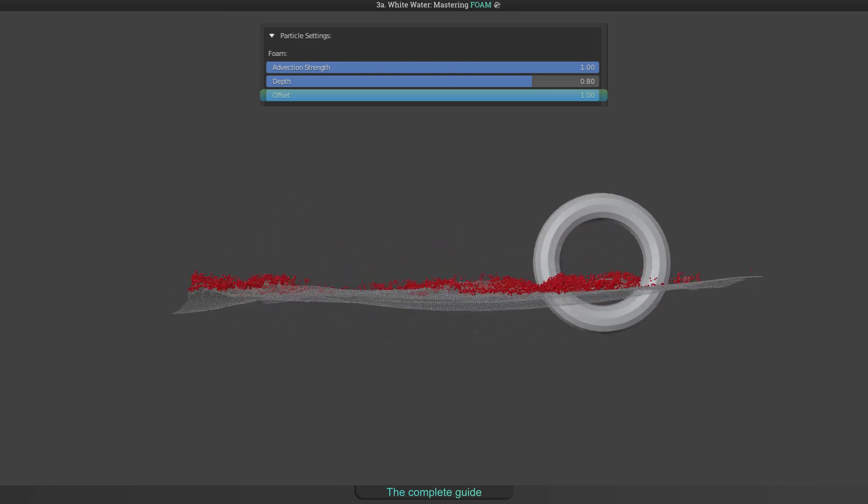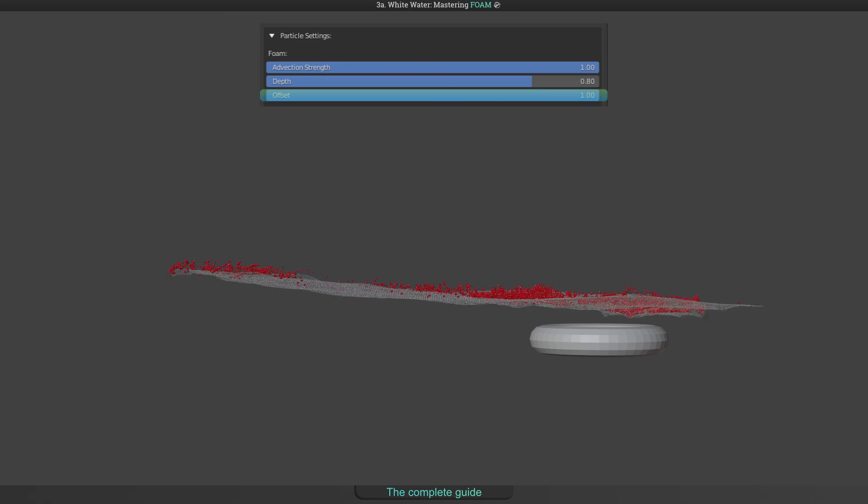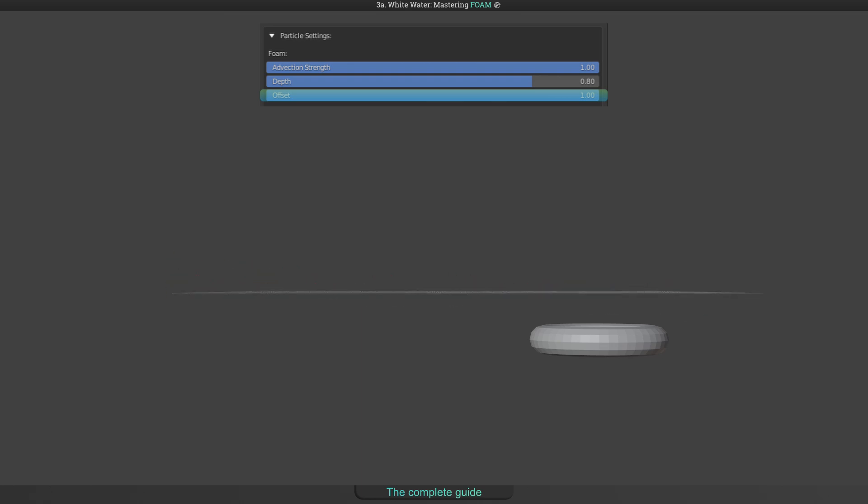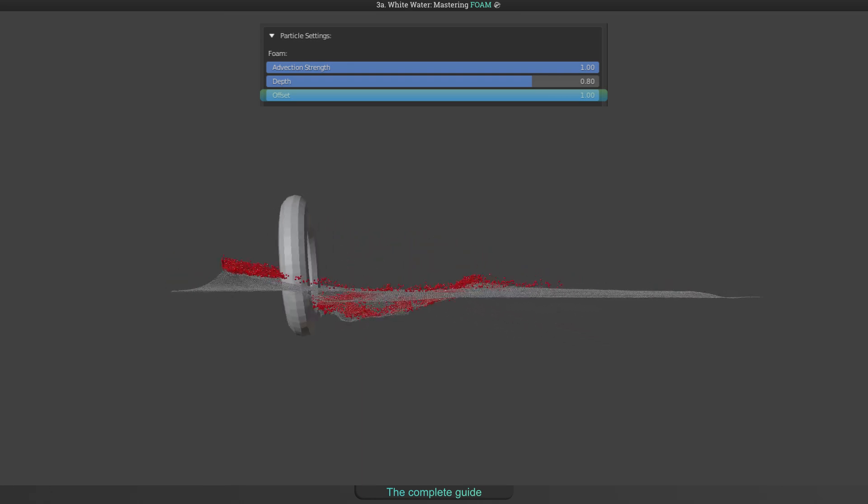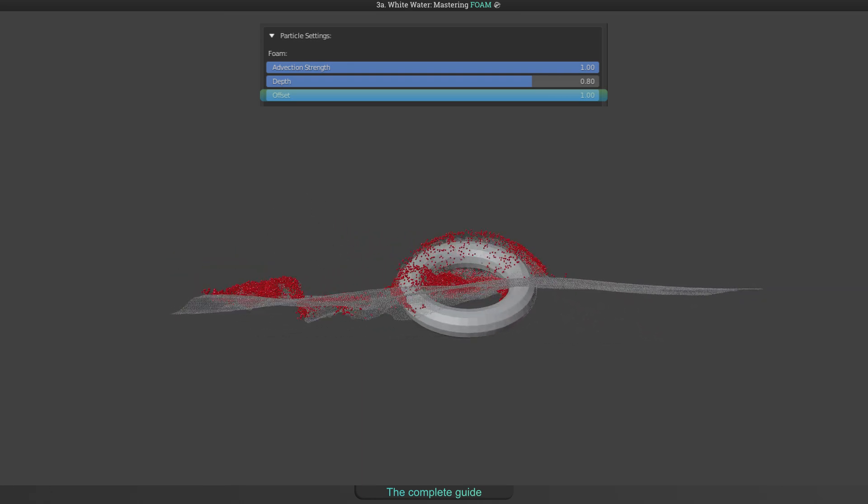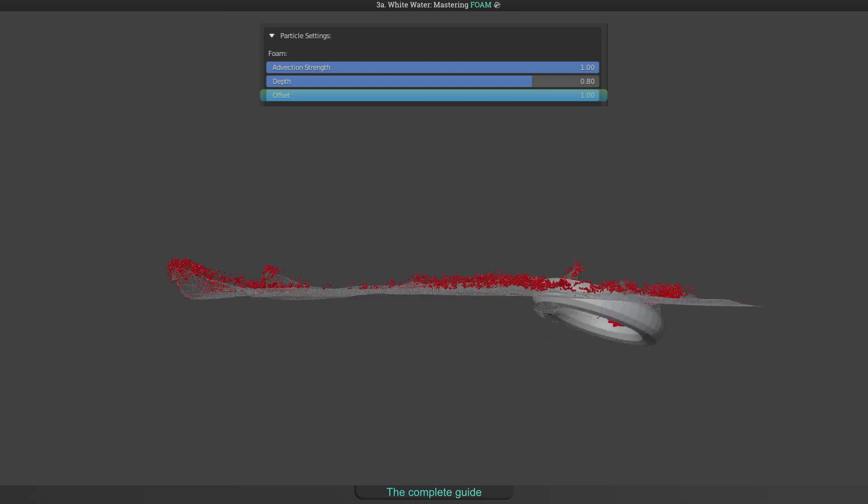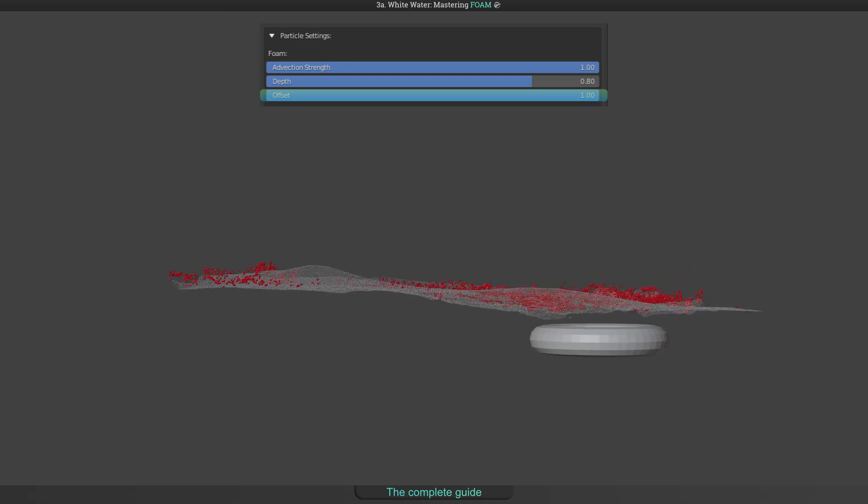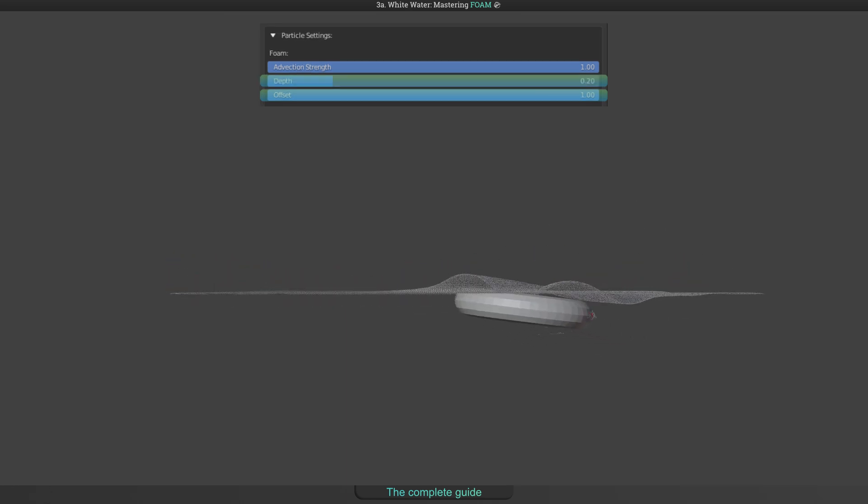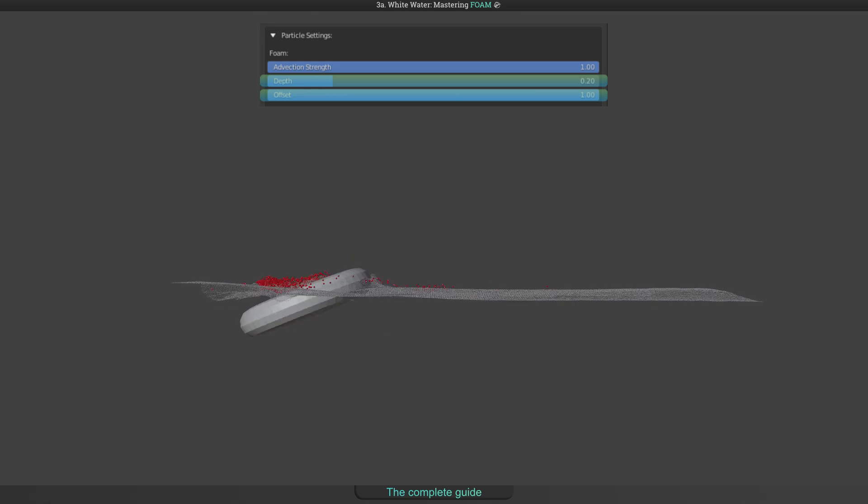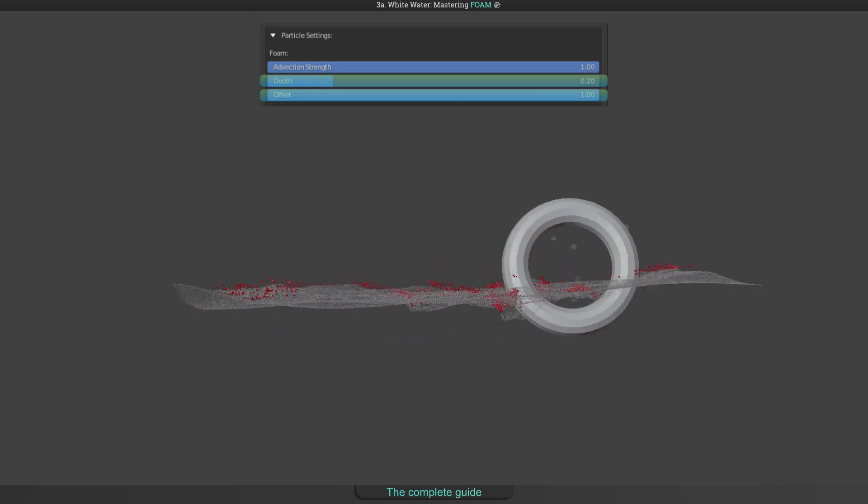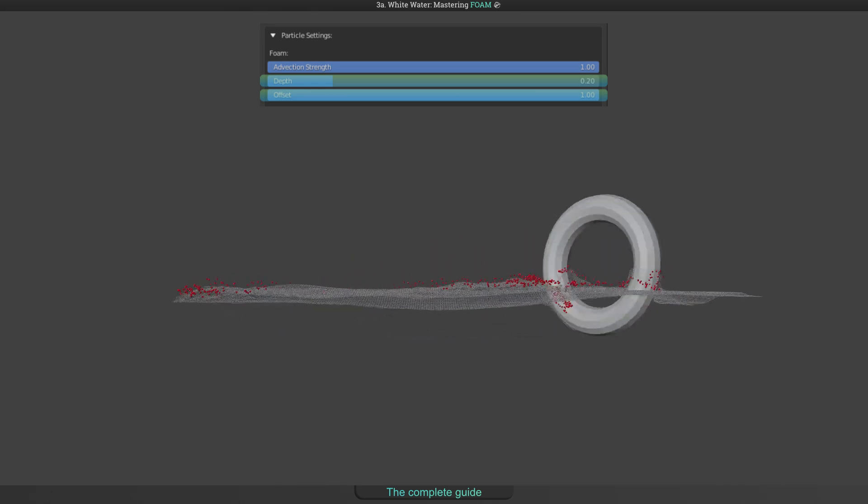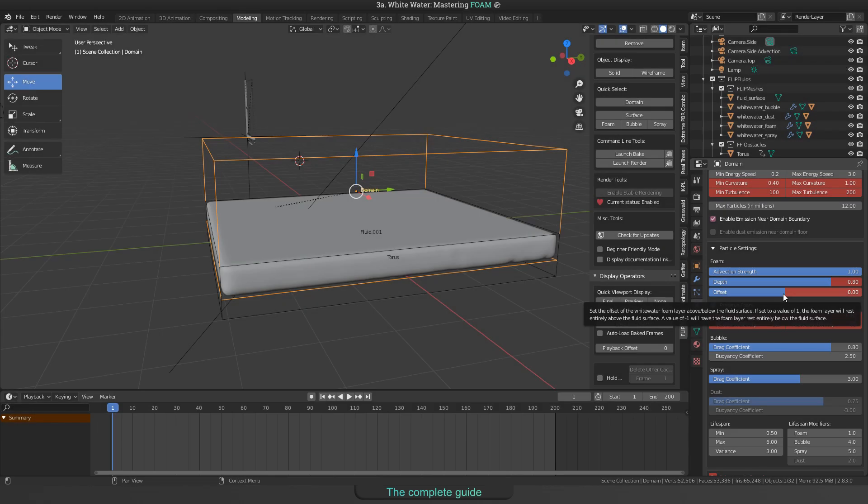This is how it would look like when using an offset of 1. Yes, all foam particles are on top now. But as the foam has a thickness too, this looks a bit strange. So the next step would be to decrease the thickness, called depth in the panel. Let's try 0.2 in place of 0.8 and this is the result.